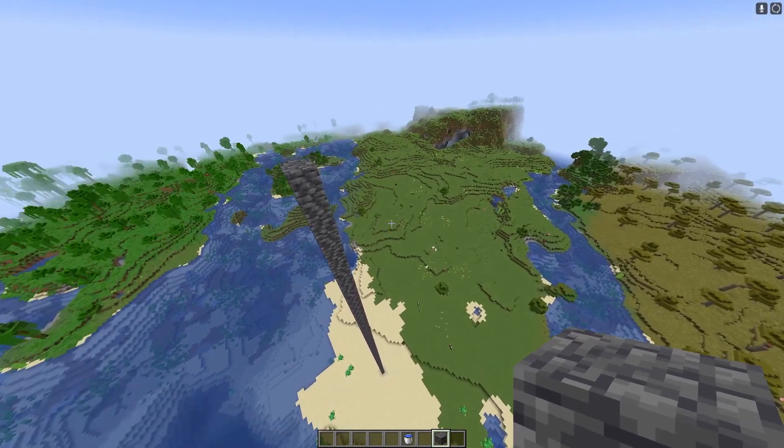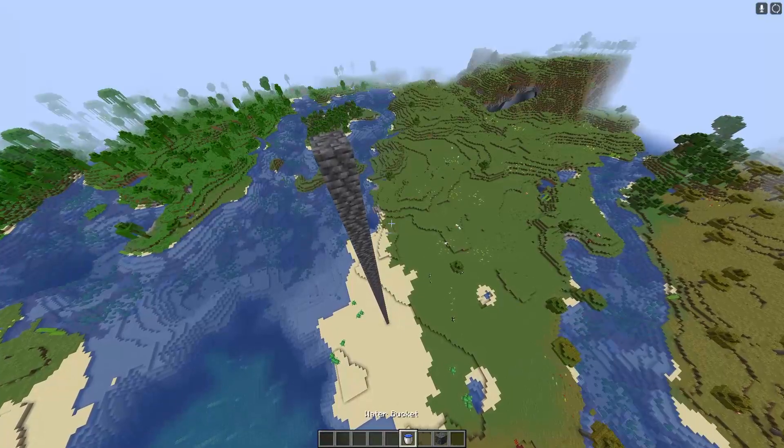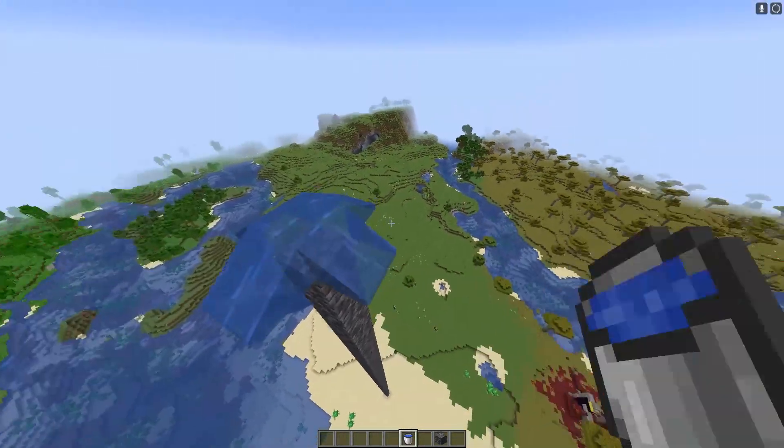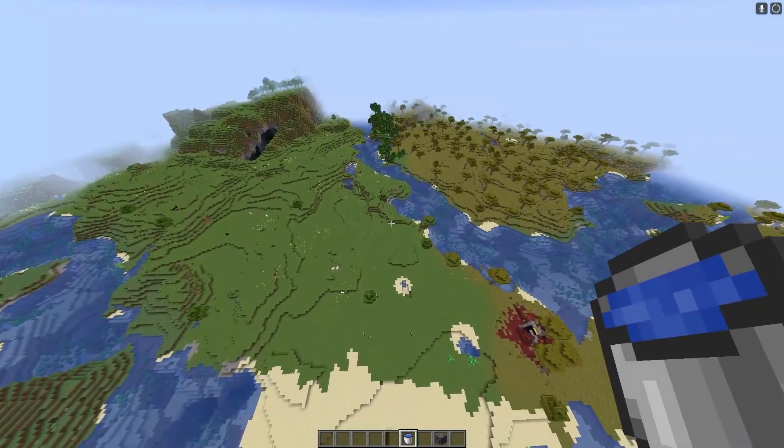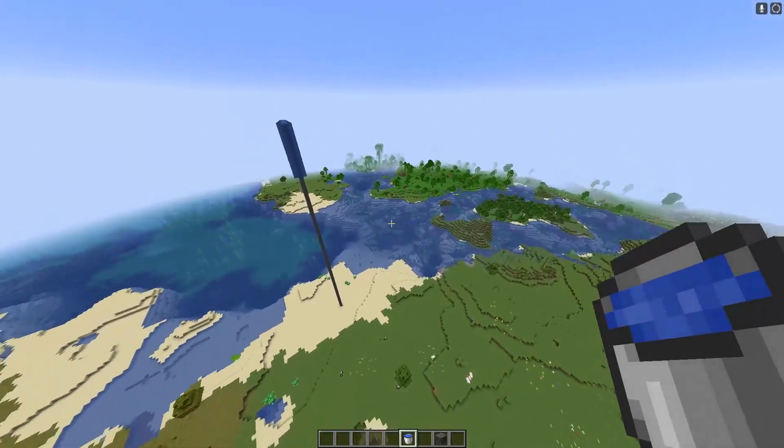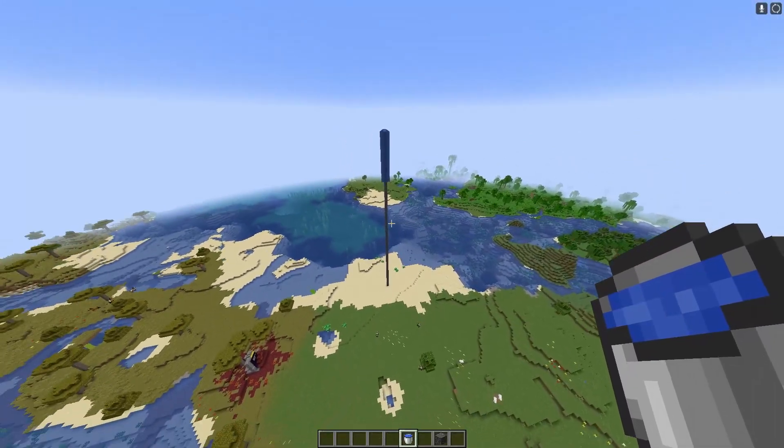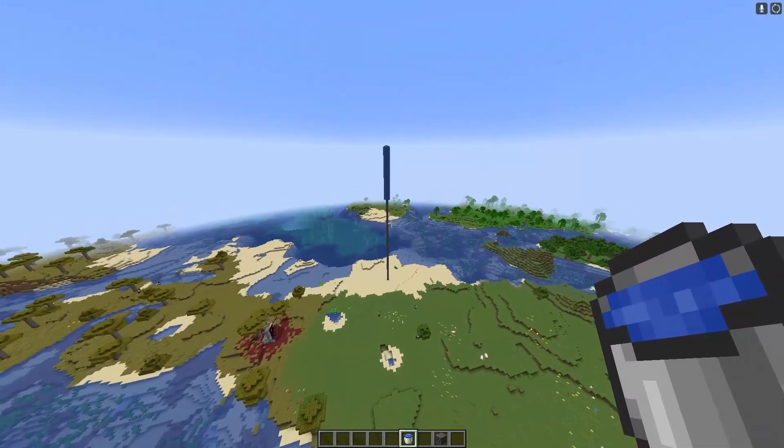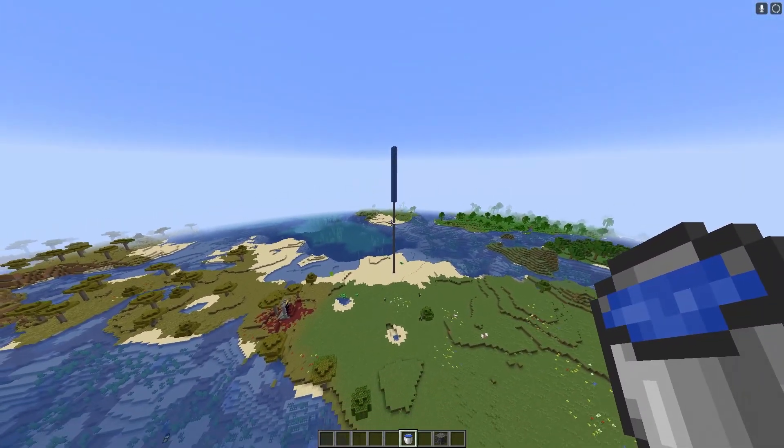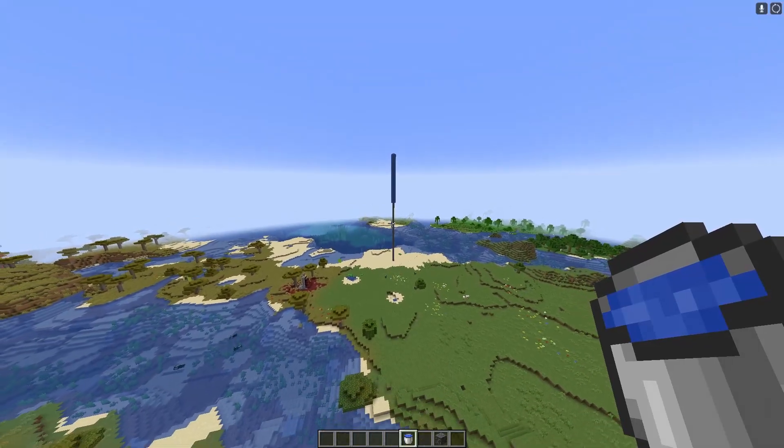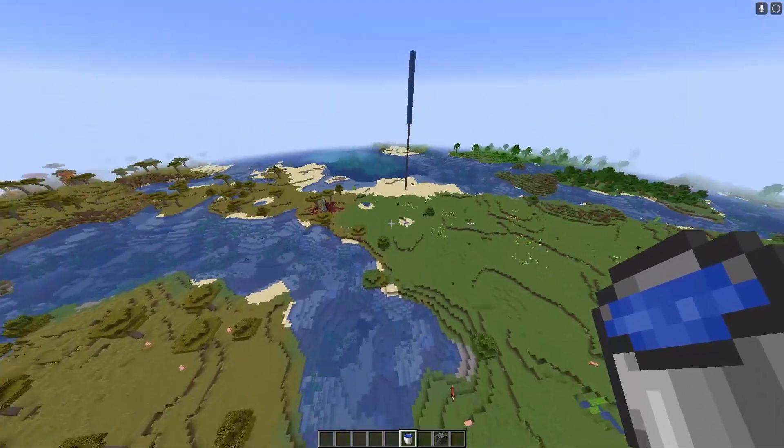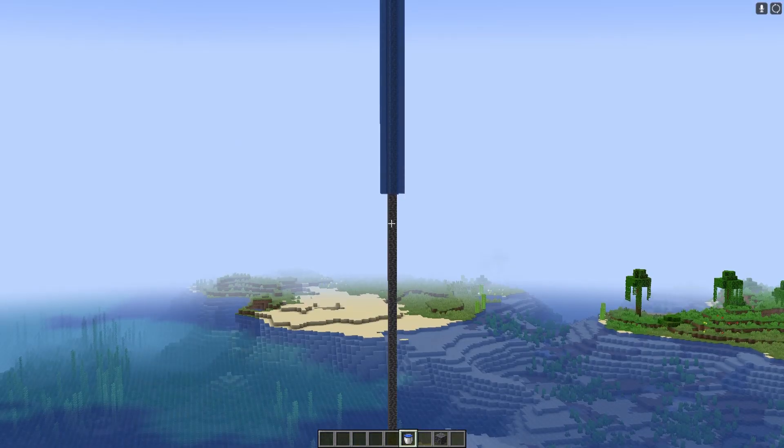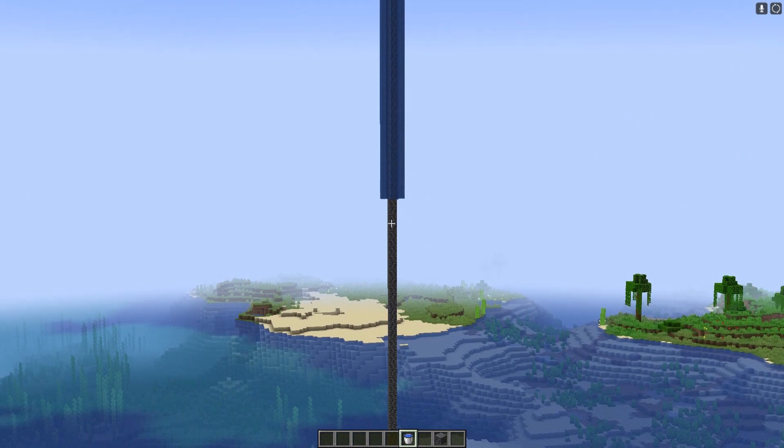All right, so the easiest way to show this will be by pouring water. As you can see, I've placed it on the top block and my simulation distance is currently set to five chunks. So once I go five chunks away, there we go. I am now more than five chunks away.